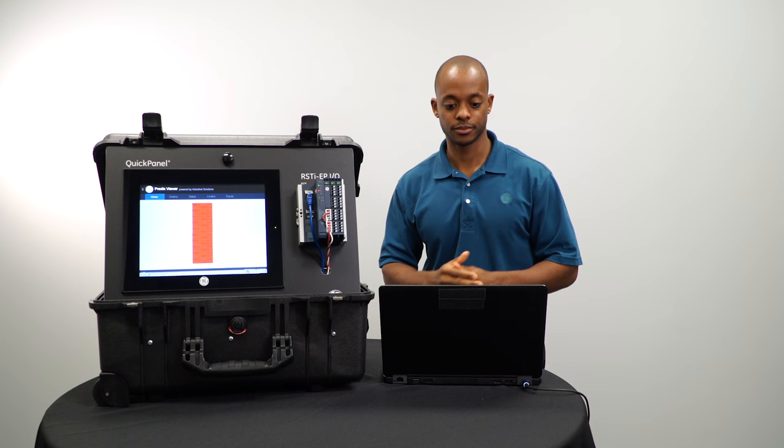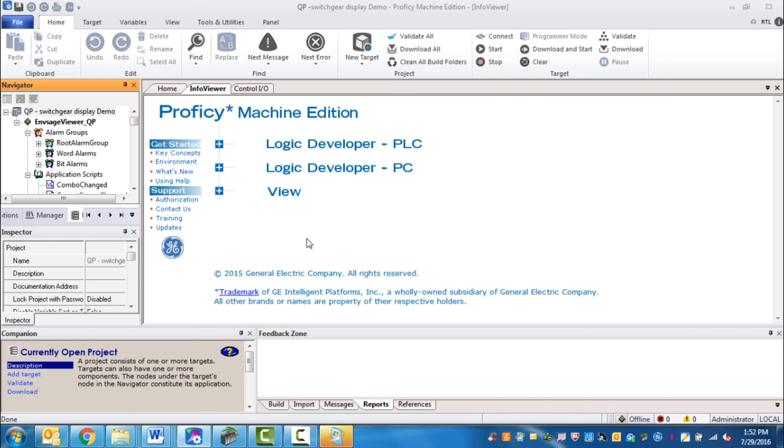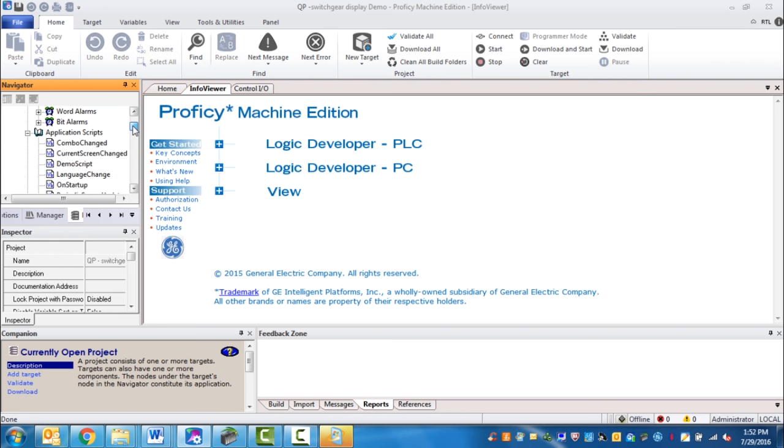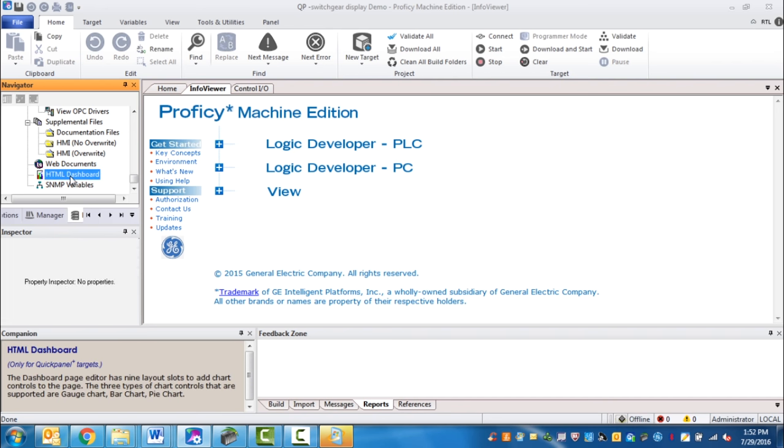So how do you set it up? Well, you want to open your project. Once you open your project, you scroll down to the bottom and you go to HTML dashboard.